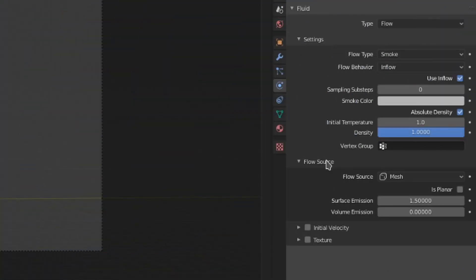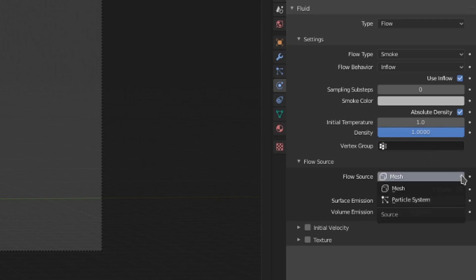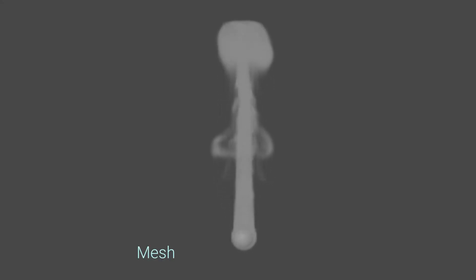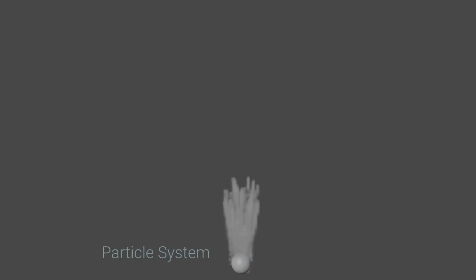Moving down the list here, we're going to open this flow source menu. This is where you control where the fluid is generated from. First off, we can change where the fluid will be generated, either a mesh or a particle system. The mesh option will generate particles from the object's geometry, whereas the particle option will generate smoke from a particle system applied to the flow source.